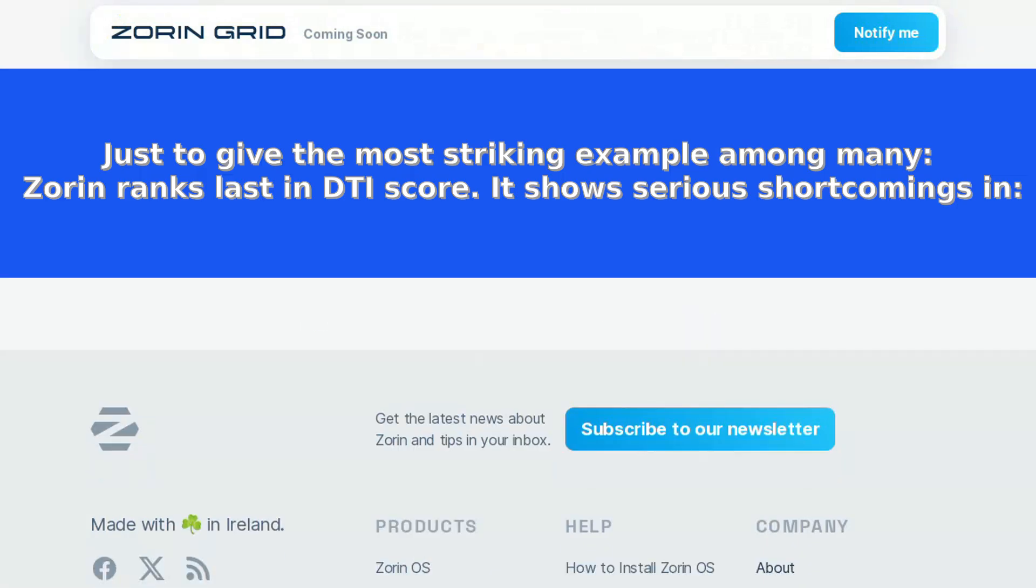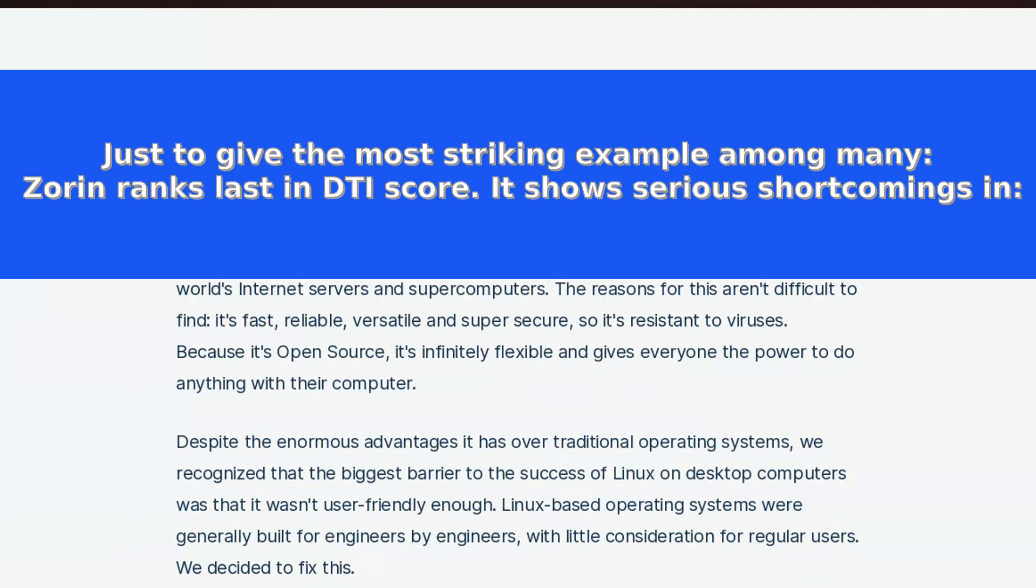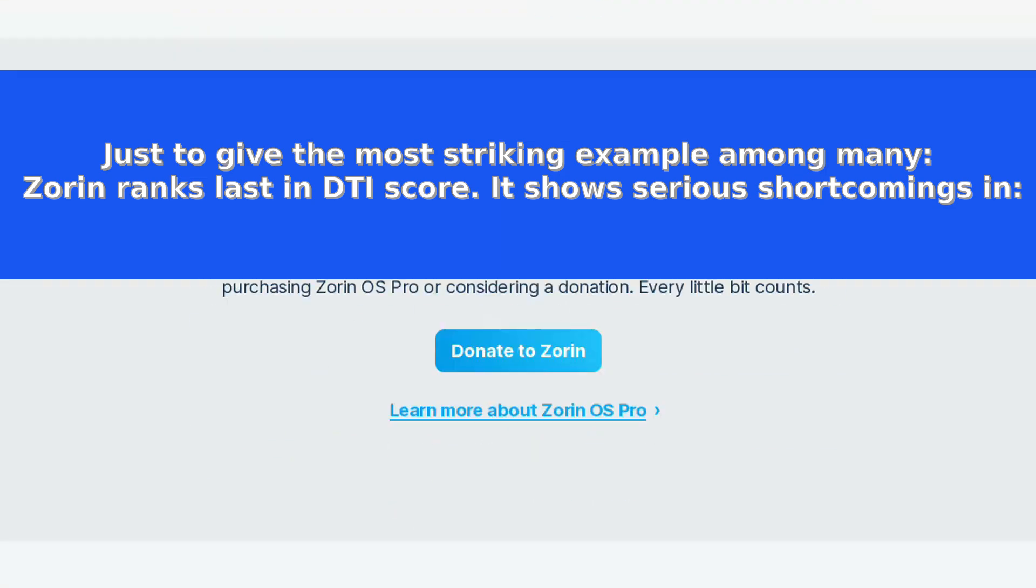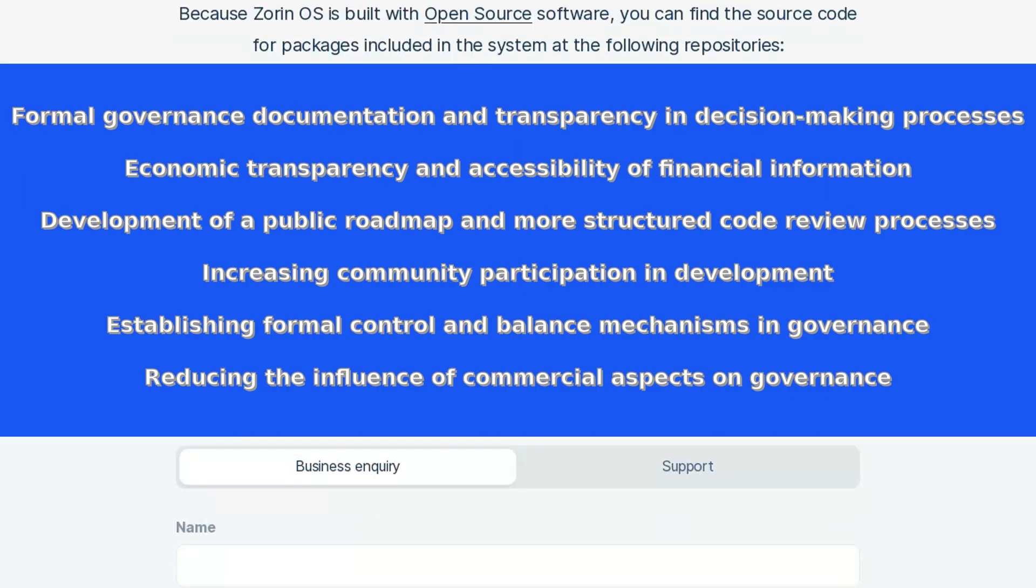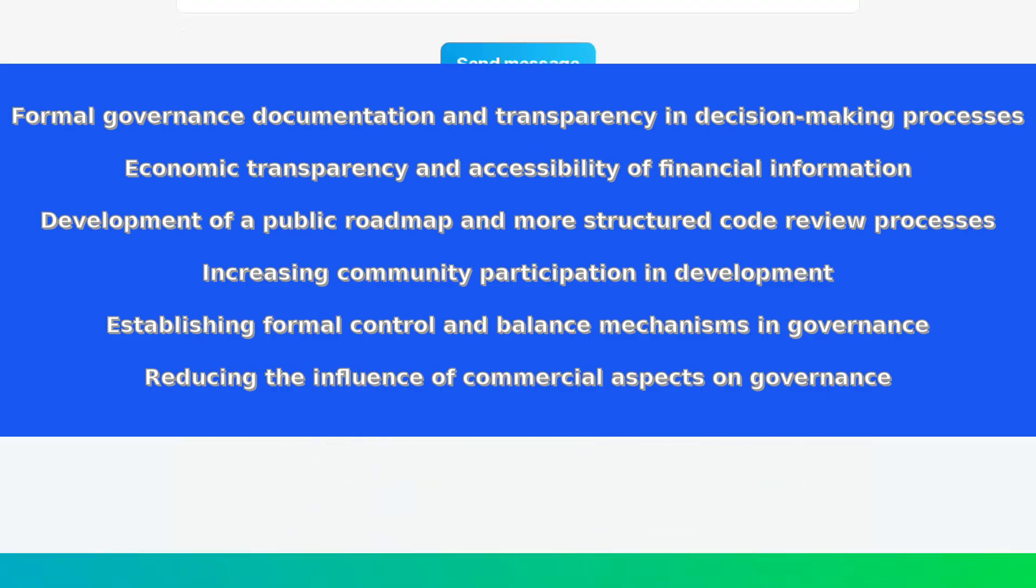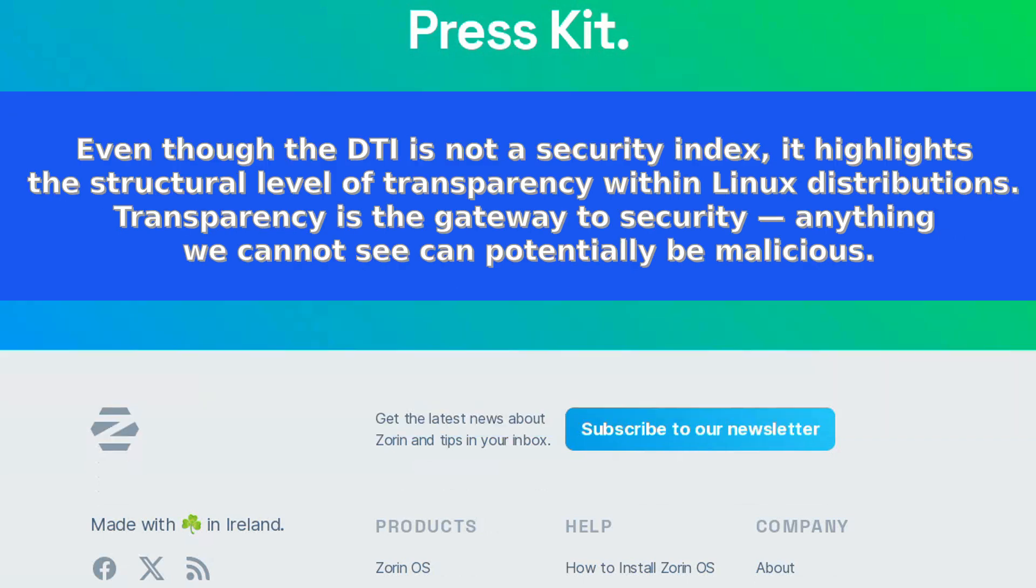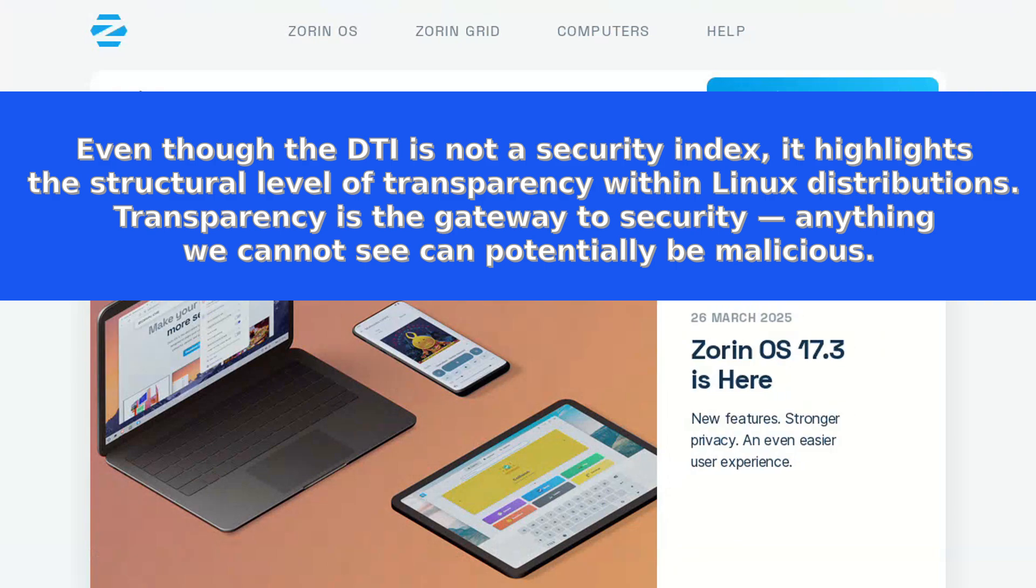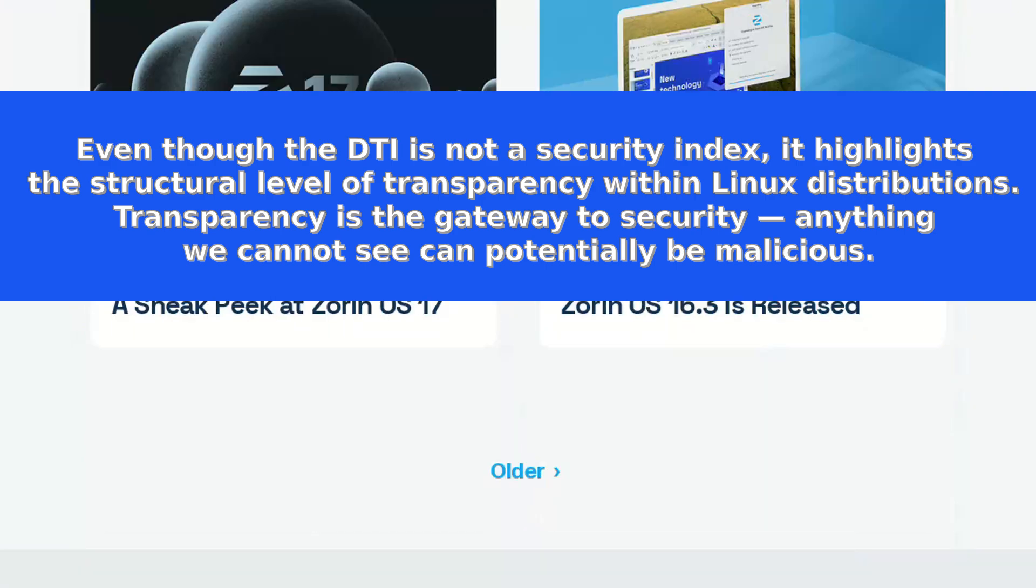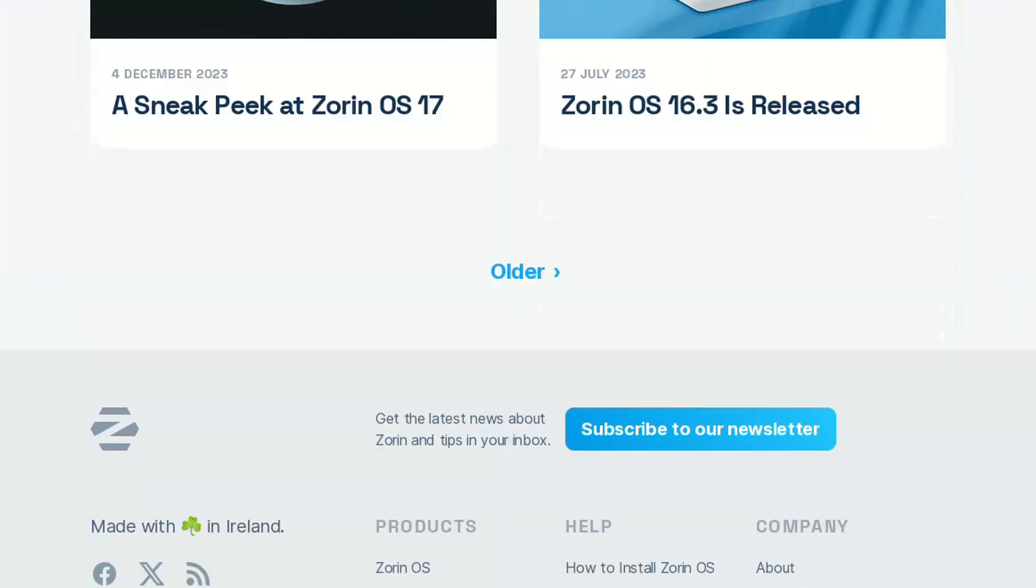In a world where software runs everything from governments to personal diaries, the real defense isn't just encryption—it's transparency. It's the ability to verify. It's the culture of scrutiny and the courage to demand better. Because only in a system that allows us to see clearly can we truly trust what's hidden inside. And let's remember: a key is not something you lose, it's something you protect, period.